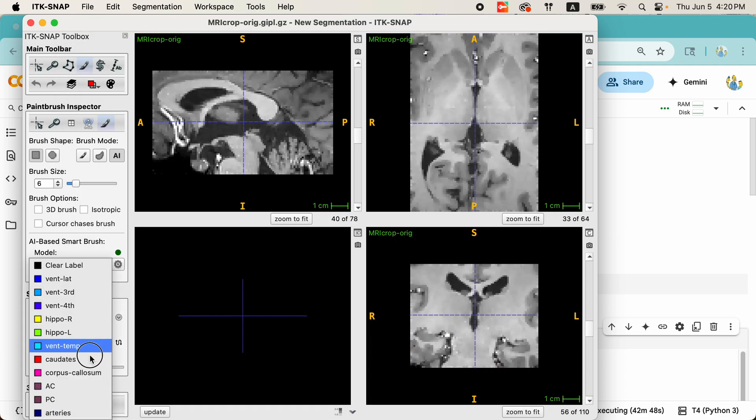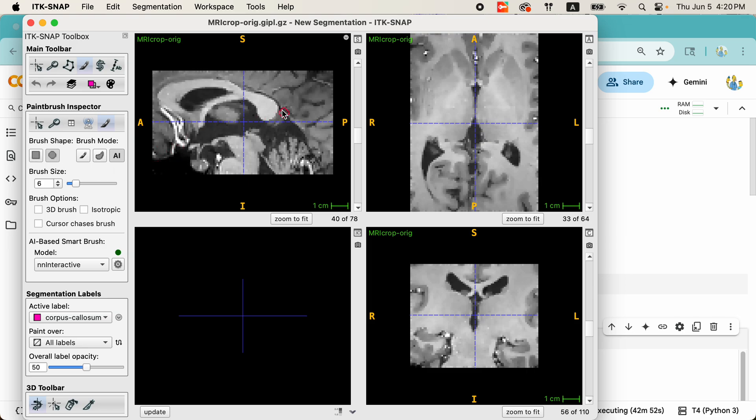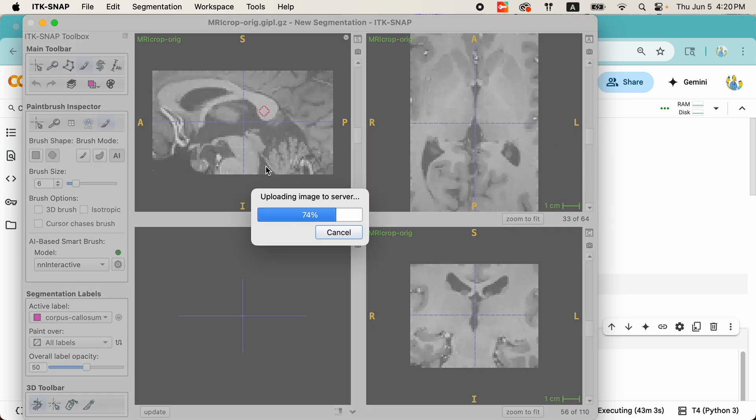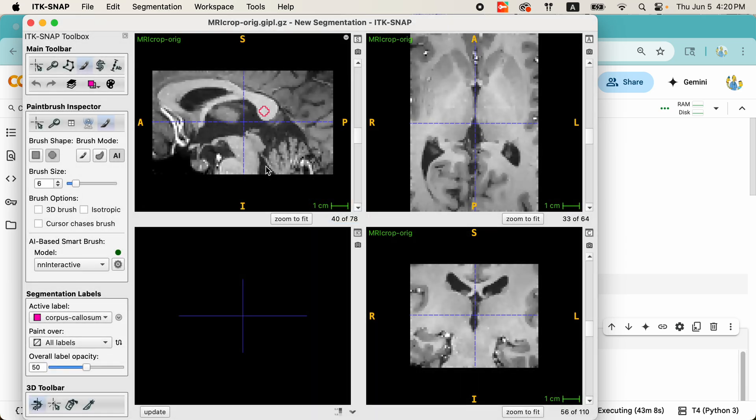Let's go ahead and start by segmenting the corpus callosum. I'm going to choose the round brush, and I'm going to just quickly outline or squiggle through the corpus callosum. Just like that. Now, the image is getting uploaded to the server as we speak, and in just a second or two, a segmentation will appear. There it is.